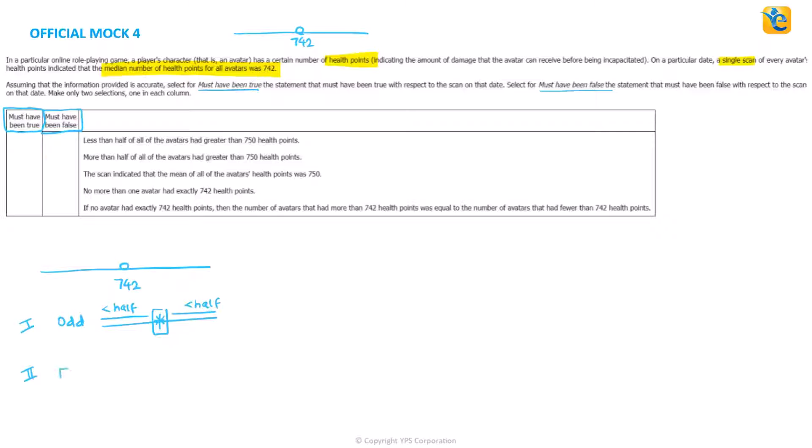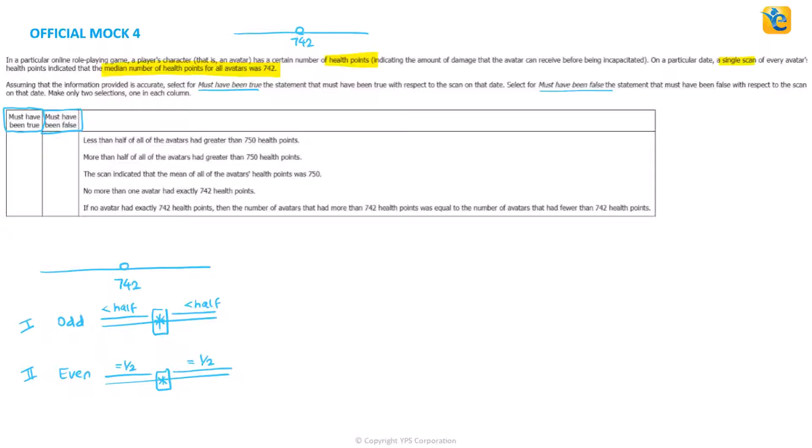While if you have an even number of total avatars, then this median that we're talking about is not a value from the set because you get it by finding the average of the middle two, which means exactly half of all of the values are on the left and exactly half of all of the values, the number of avatars are on the right of 742.